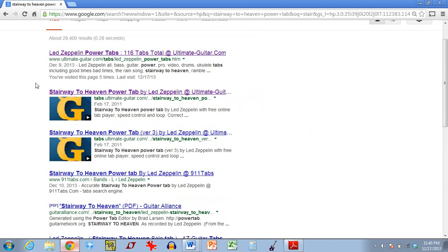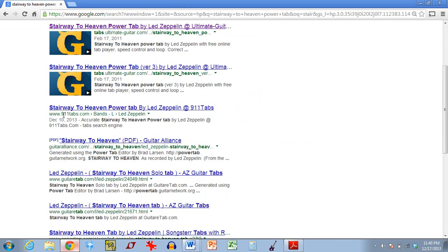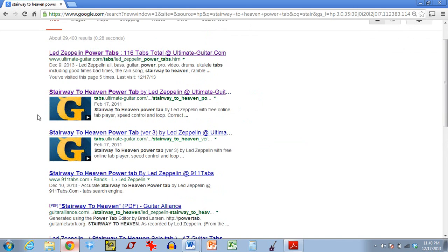And there's two main websites that are always going to pop up in your results. There's UltimateGuitar.com or there's 911Tabs.com. There are other sites that you're going to see, but these are the two main websites that have these files. They're pretty much always going to show up in your search results.